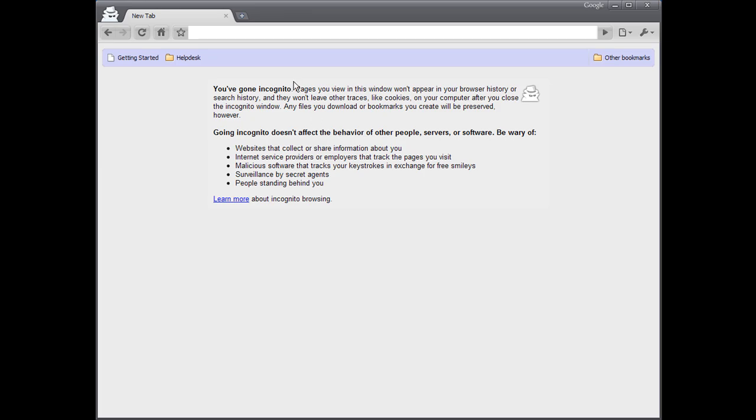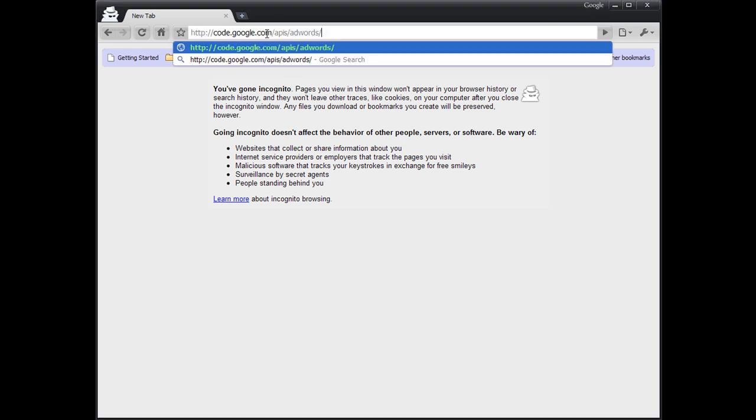The first thing we need to do is download the library. The best way to find it is by going to the AdWords API documentation at code.google.com/apis/adwords.